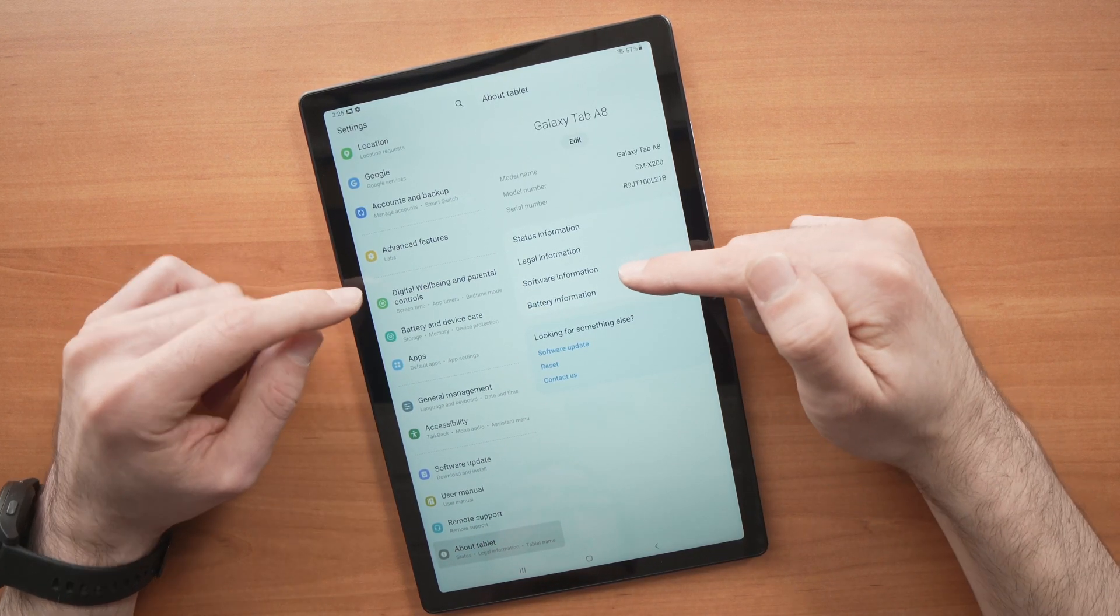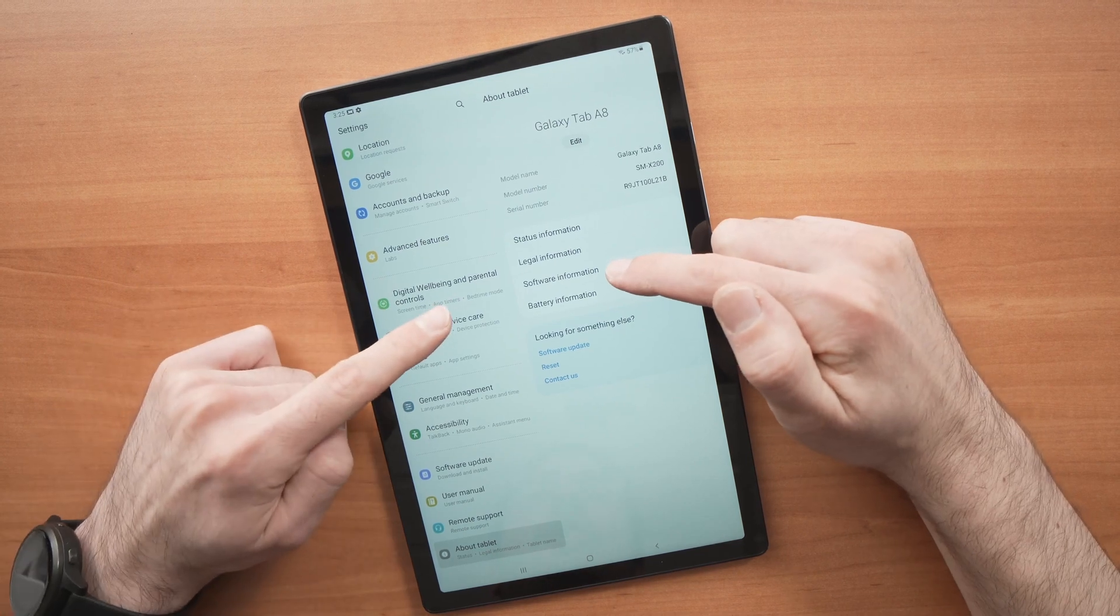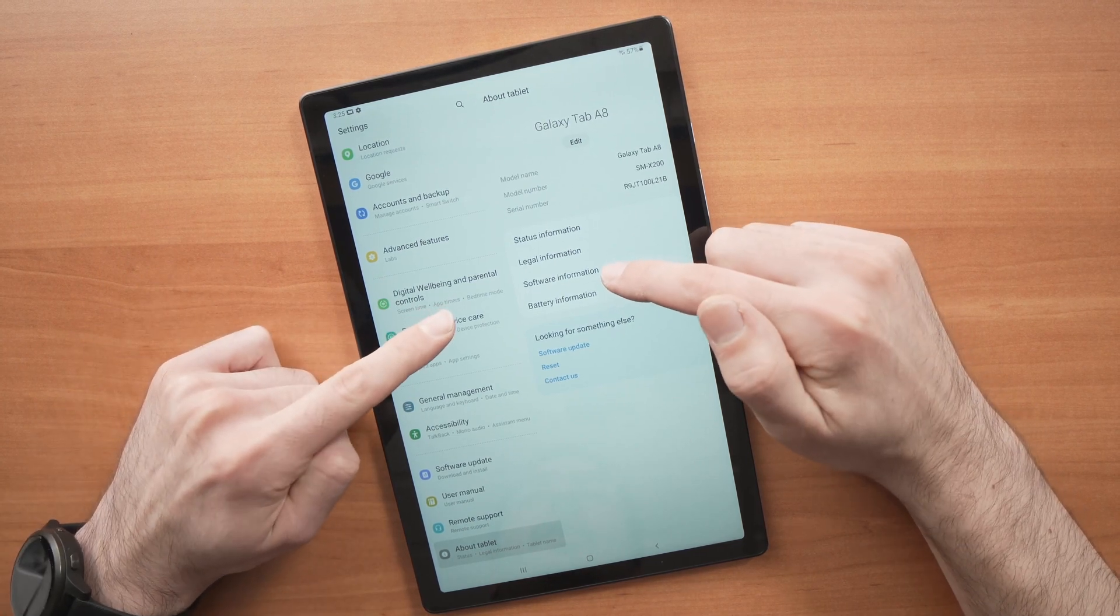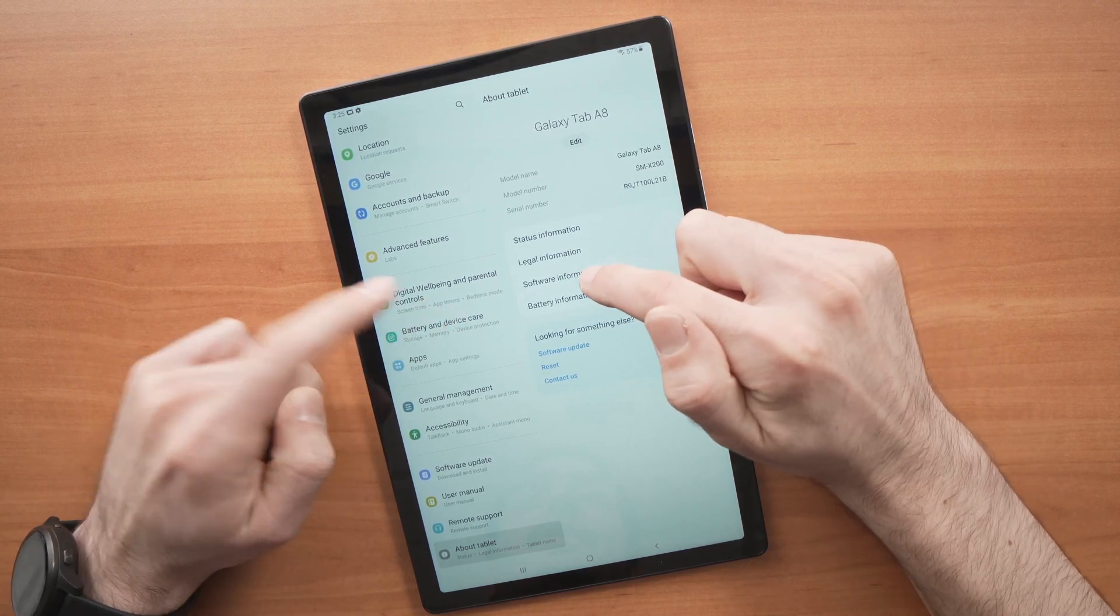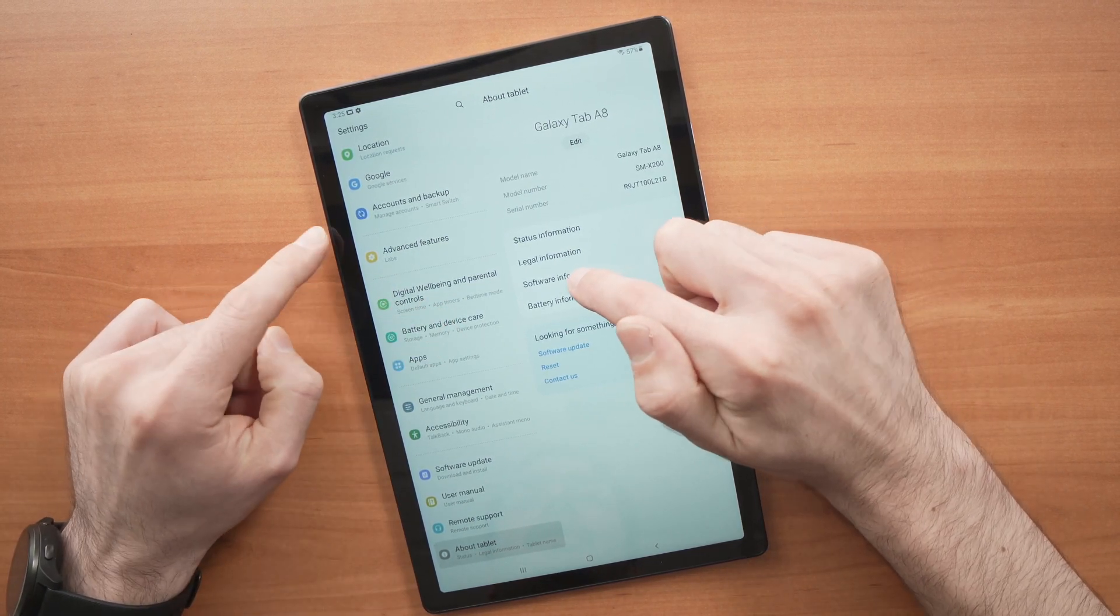Now you need to tap on Software Information, the third option here.